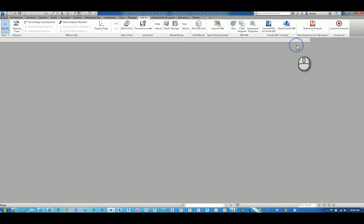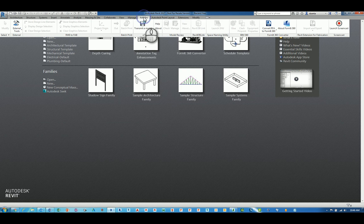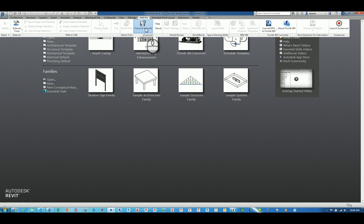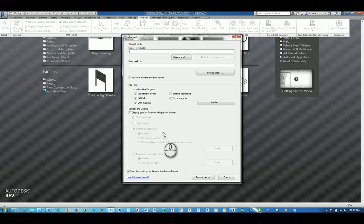So I am going to close the file, go back to add-ins tab, and you will notice that the ribbon does expand and show even though you are not in an actual Revit file. Go to the e-transmit command again, and now it is going to open up a dialog box for you to input some data.